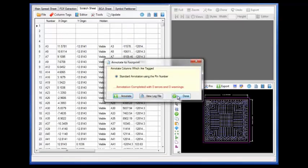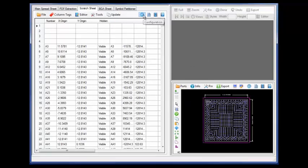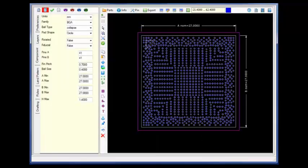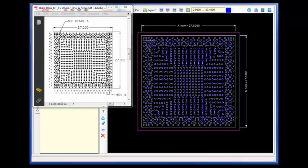We now have the desired pattern per the original PDF data sheet automated to the package view in a matter of minutes.